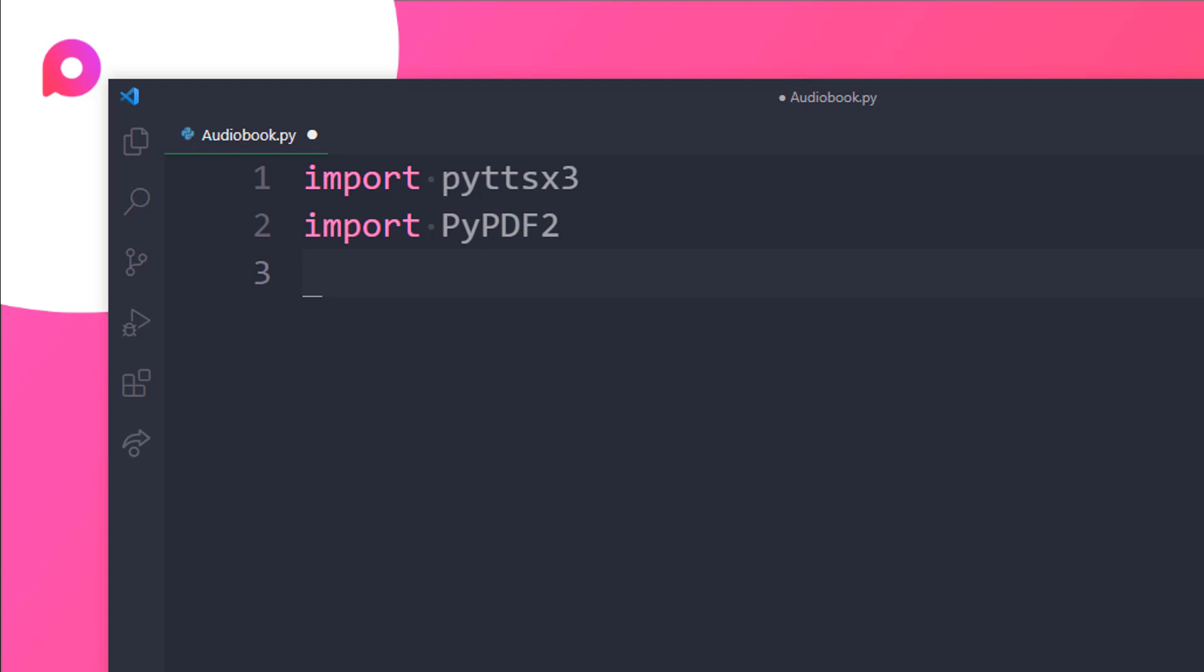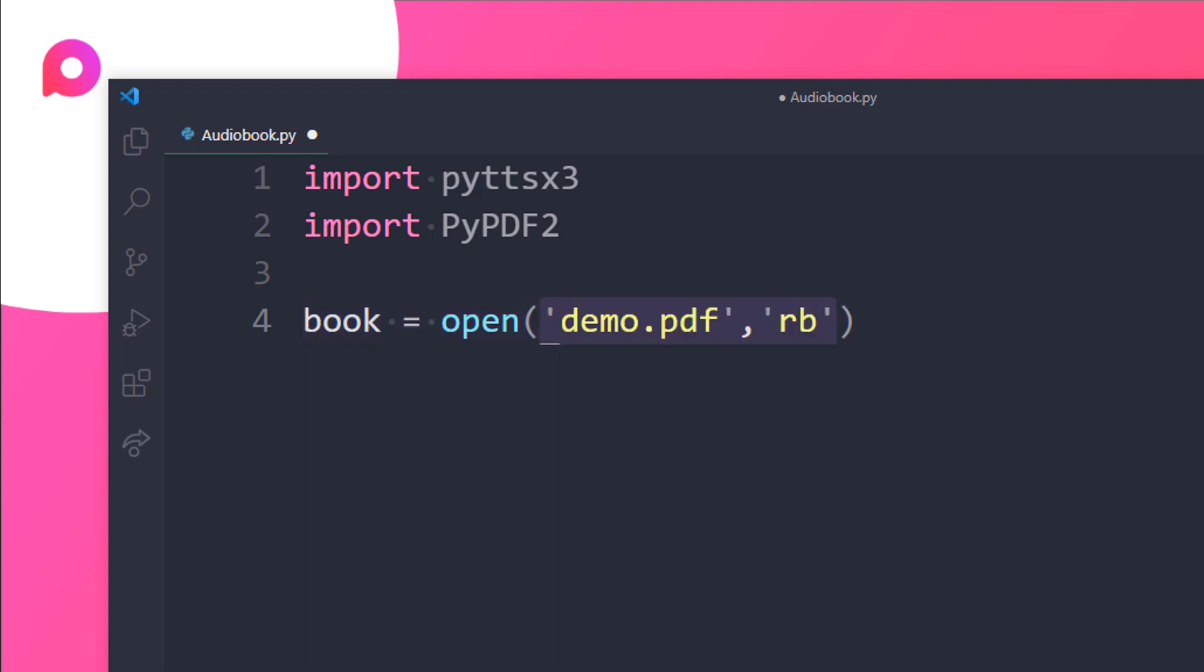Now the next step is we need to open our file in a reading format. So I will first of all be storing it in the book variable and I will be opening it. So let's say we want to open a PDF which name is like demo.pdf something like that. Here rb stands for the read mode as well as for binary also.